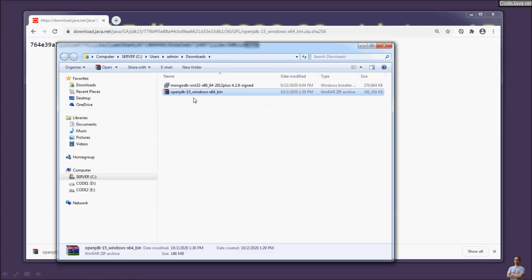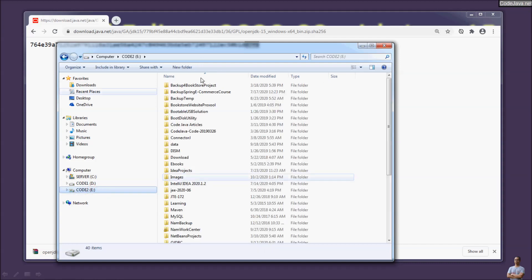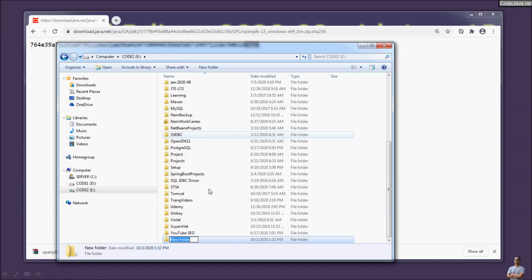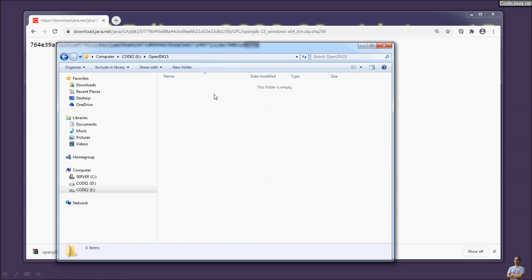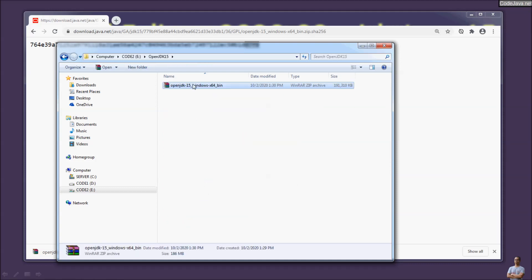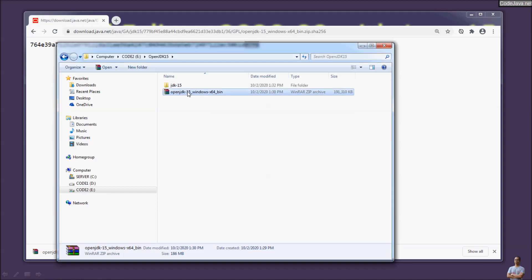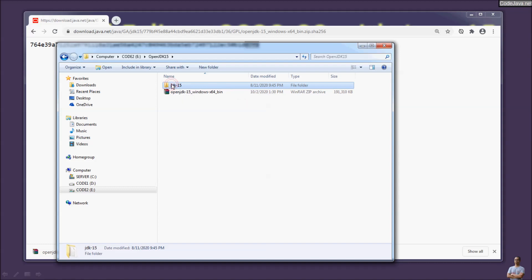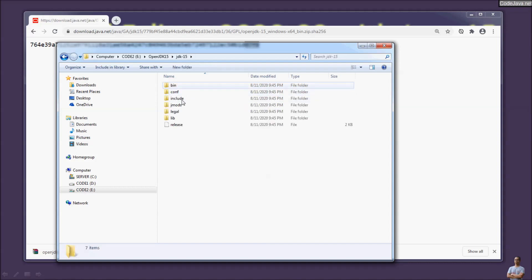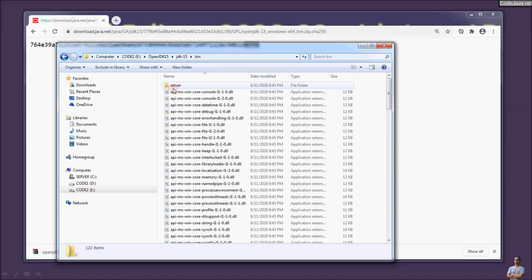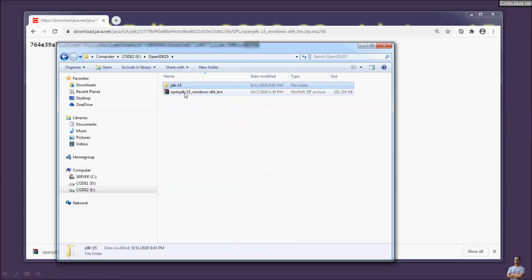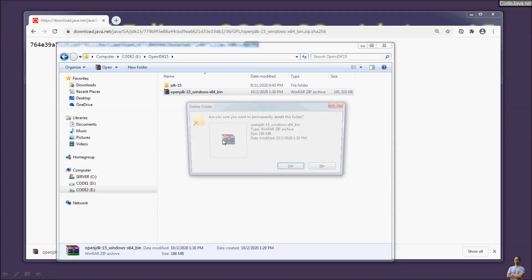Move the file into a separate directory. Create a new folder for OpenJDK 15, paste the zip archive file there, and extract it. We now have the extracted directory jdk-15 for OpenJDK 15. You can delete the zip archive file.